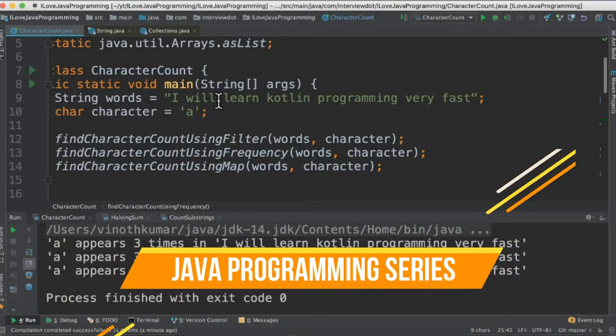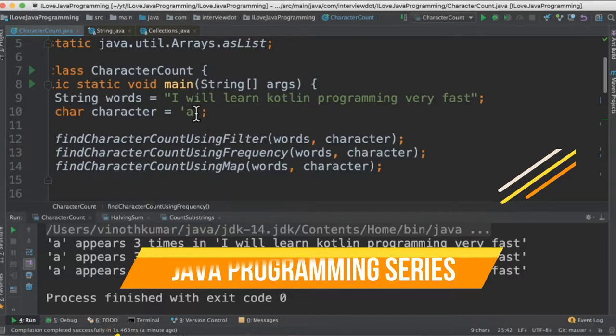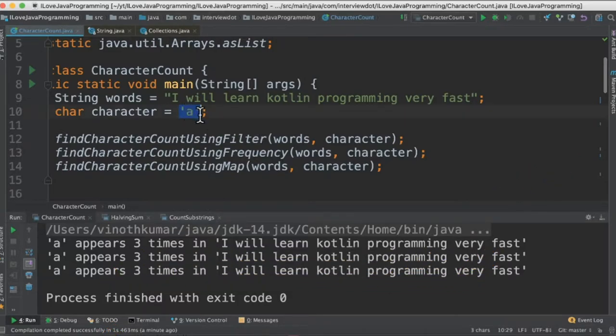Hi friends, in this video I'm going to write a small Java program to find how many times this character exists in this sentence.